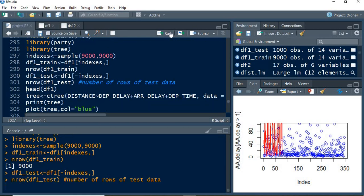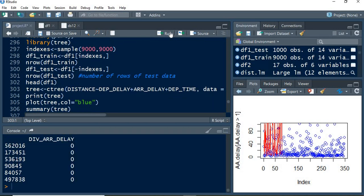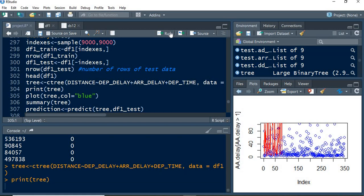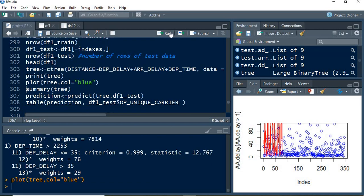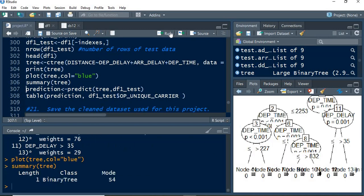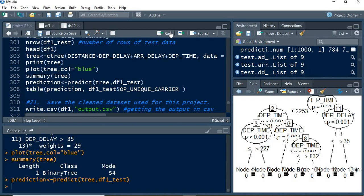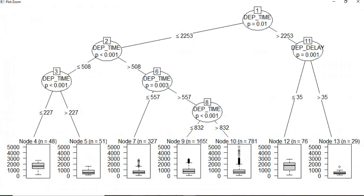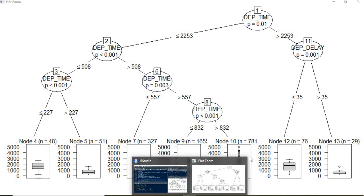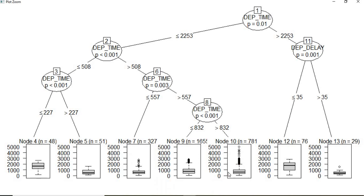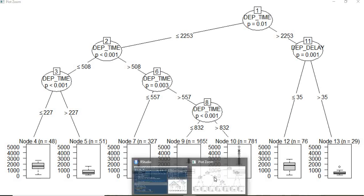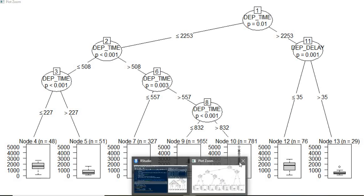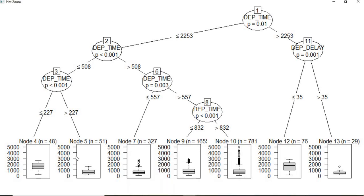The decision tree diagram has been performed for that with the table and the predictions. This is the tree diagram when we are taking four nodes, five nodes, seven, nine, ten, twelve, and thirteen nodes, with the respective bar plots.